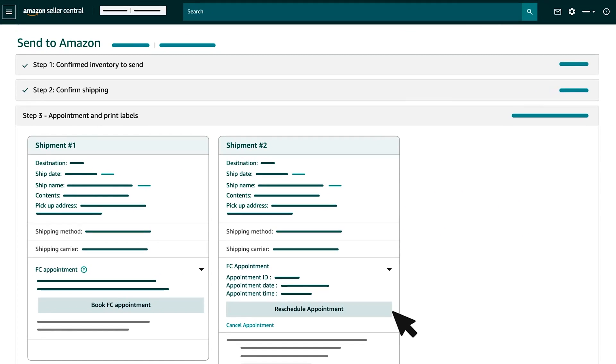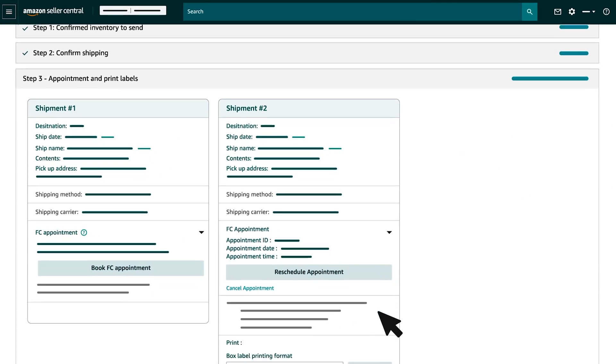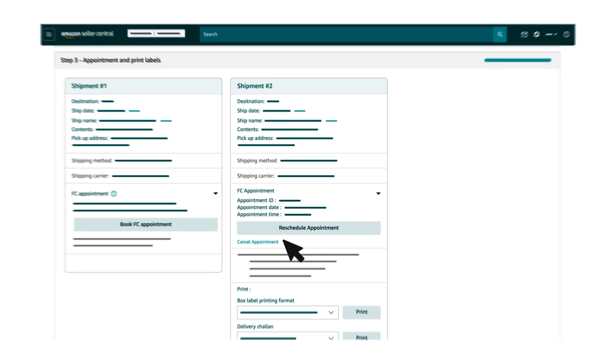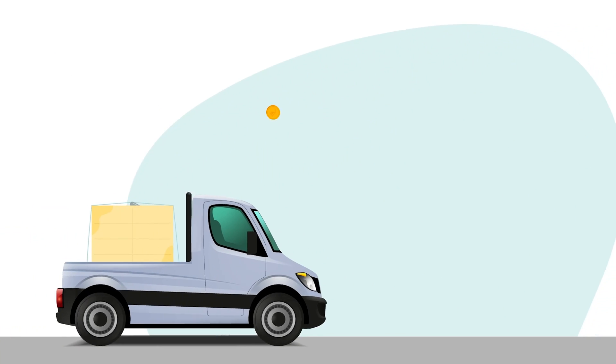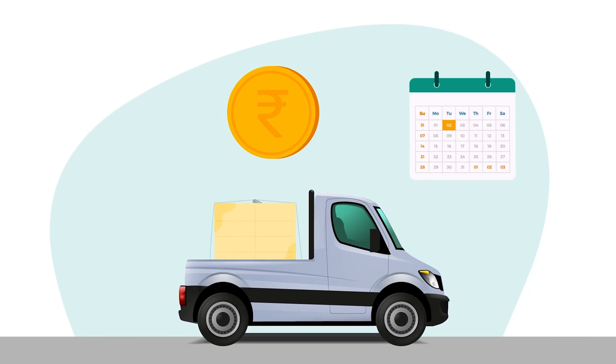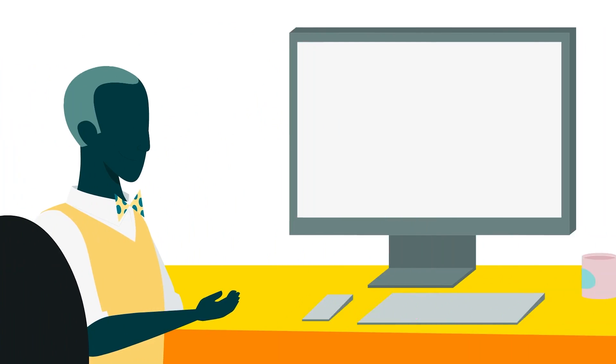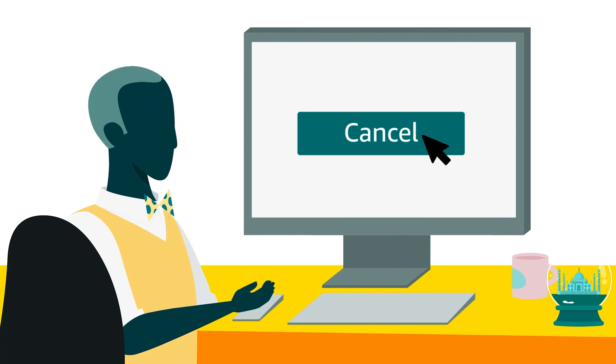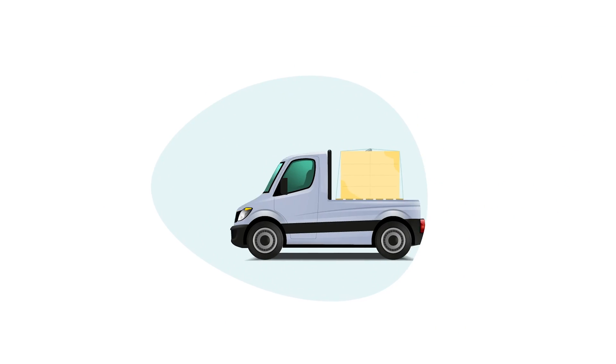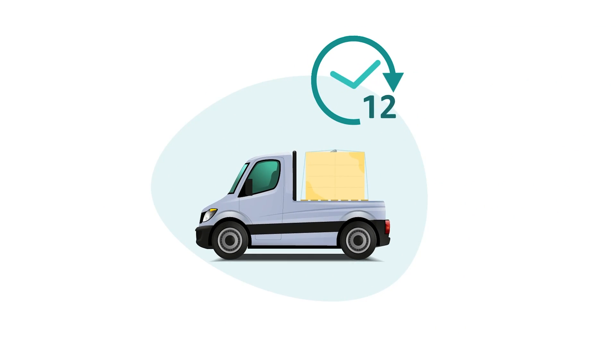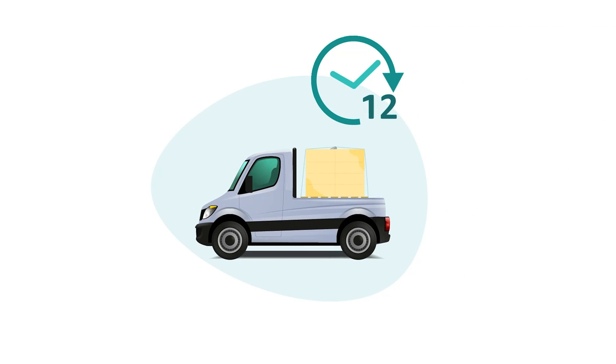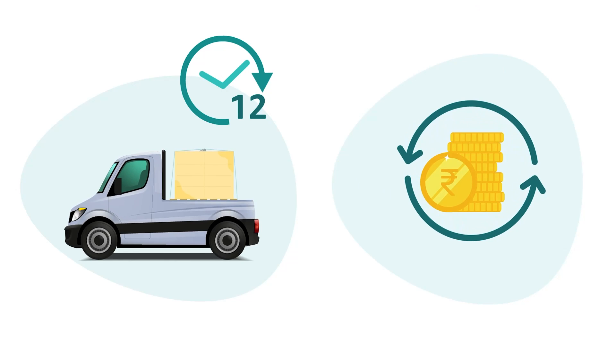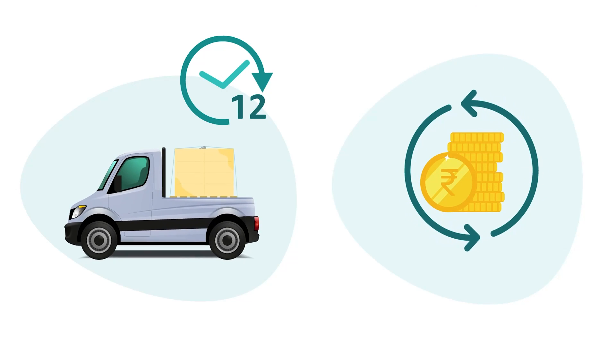Important note: you have an option to reschedule or cancel your cargo pickup by clicking on the Reschedule or Cancel button which will appear once you have confirmed your appointment. However, the carrier charges will be updated based on the new date and if you would like to cancel your shipment, you need to cancel the appointment at least 12 hours prior to the pickup to be eligible for a full refund.